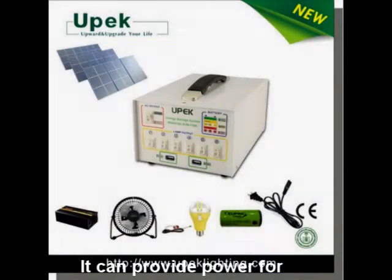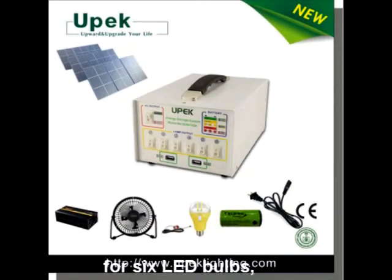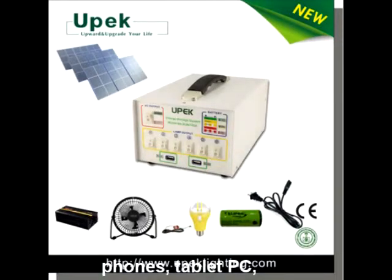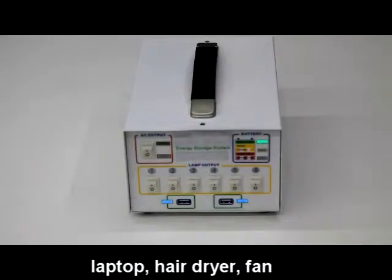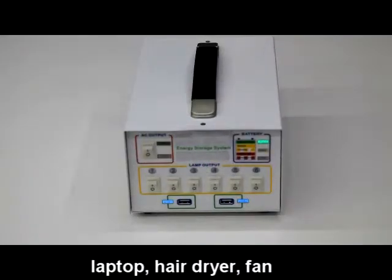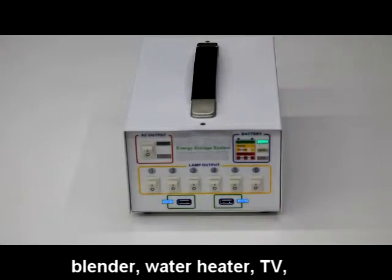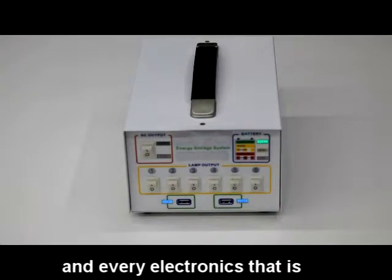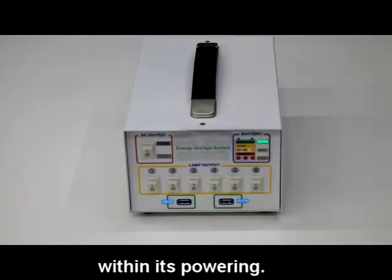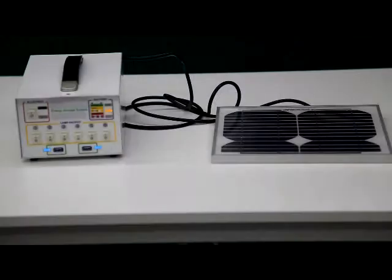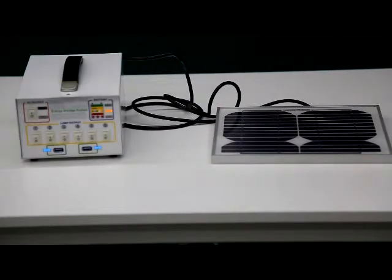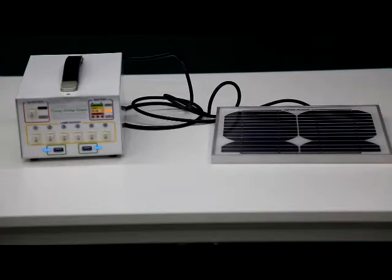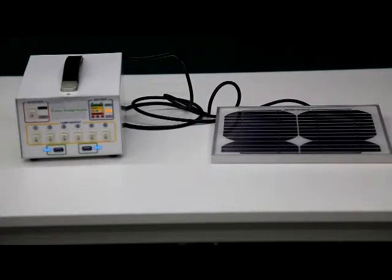It can provide power for 6 LED bulbs, phones, tablet PC, laptop, hair dryer, fan, blender, water heater, TV and every electronics that is within this powering. This power bank can accept power from both AC and solar panel and can add a solar system for homes.